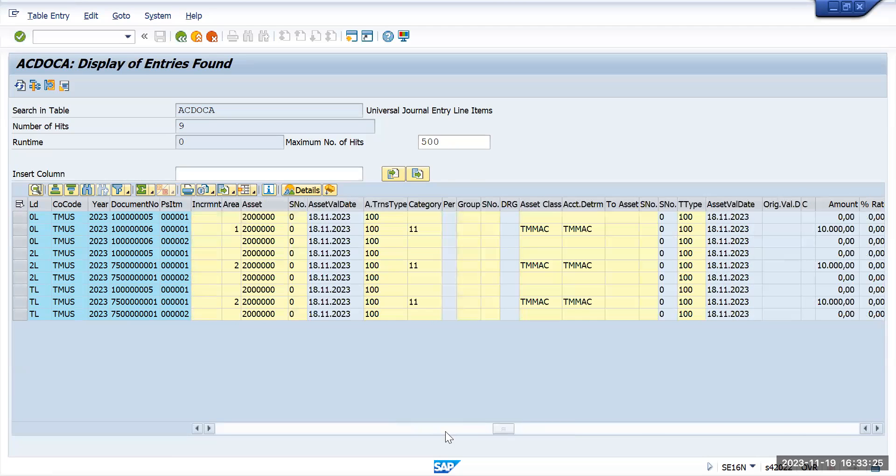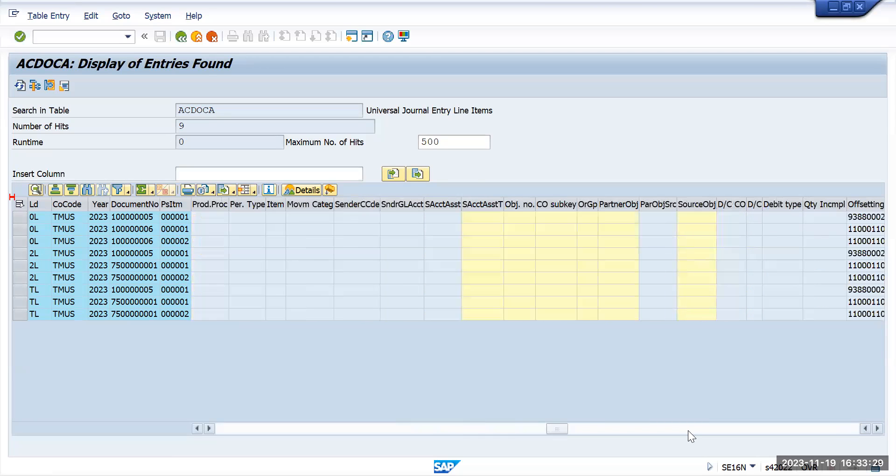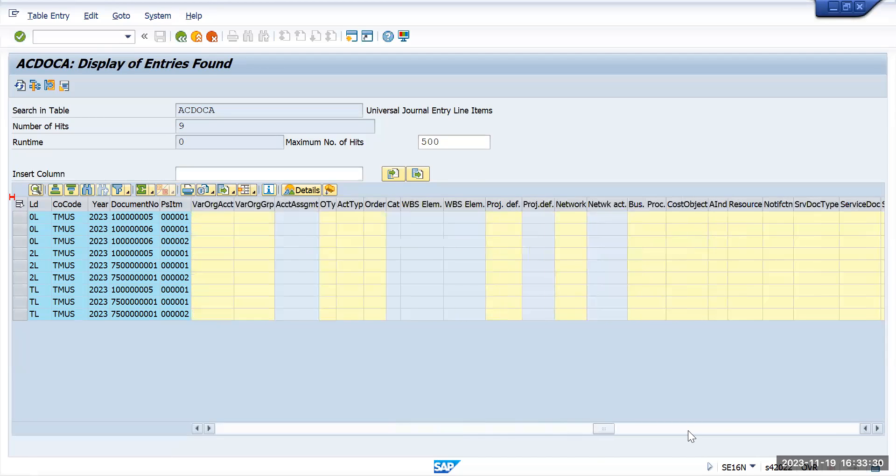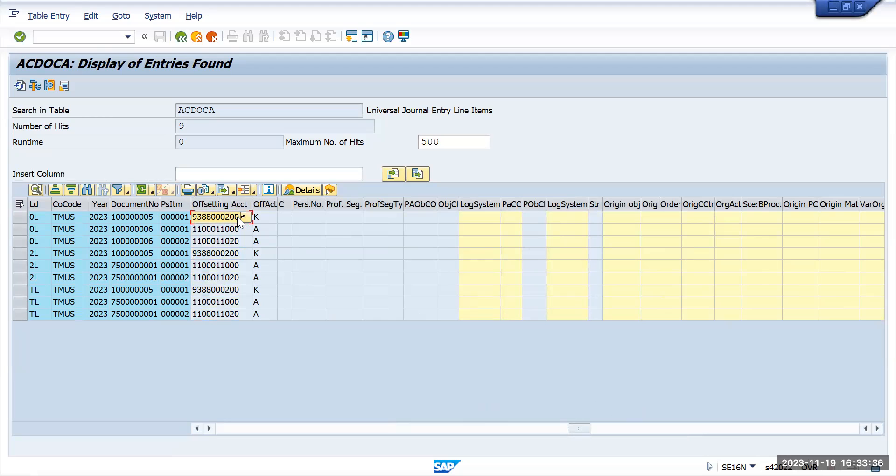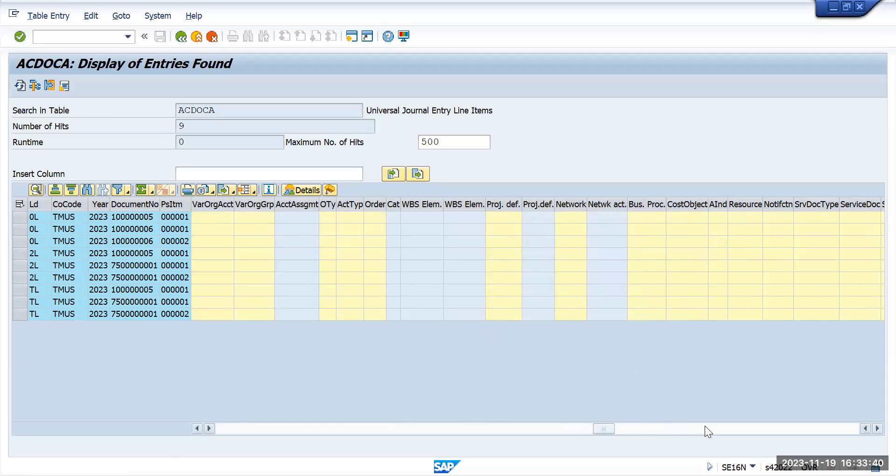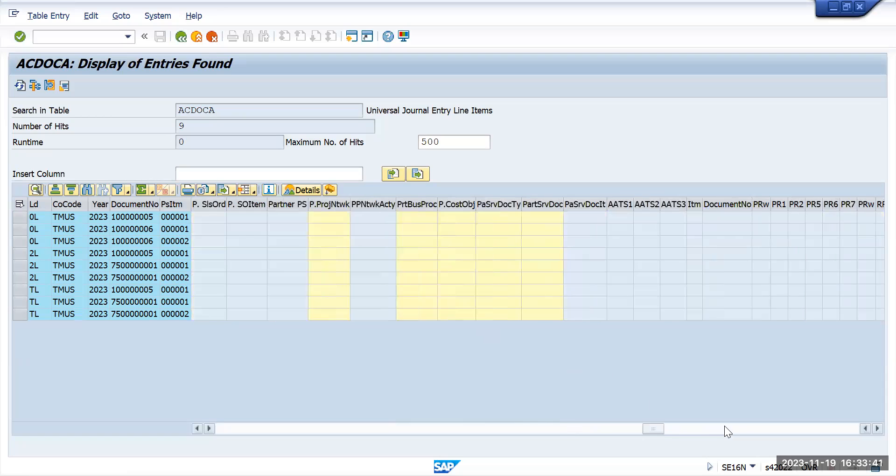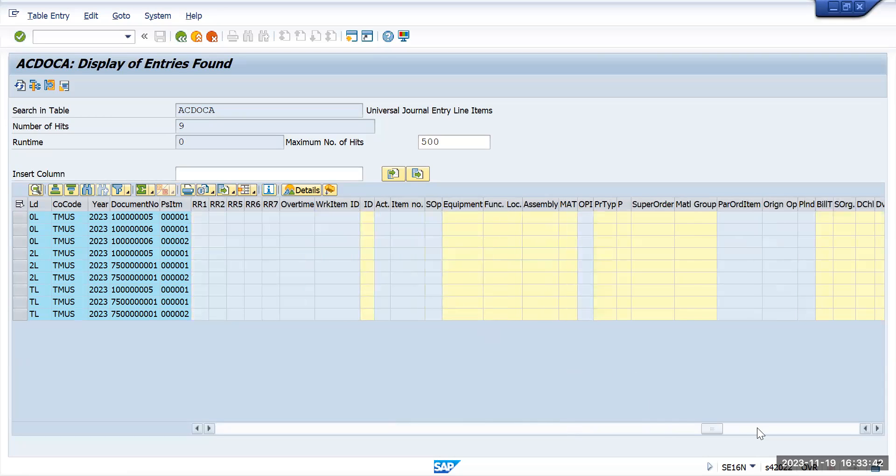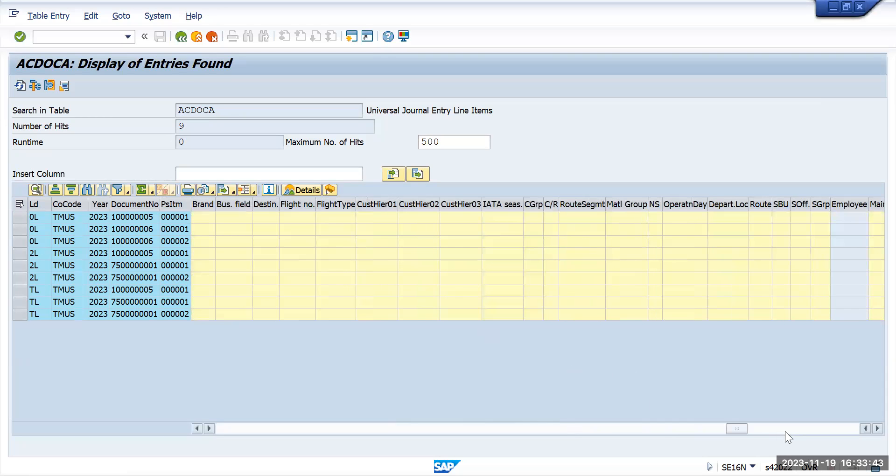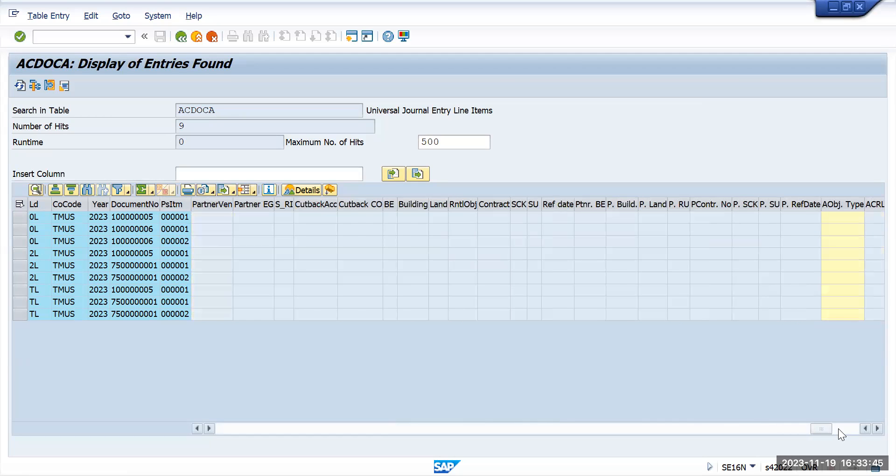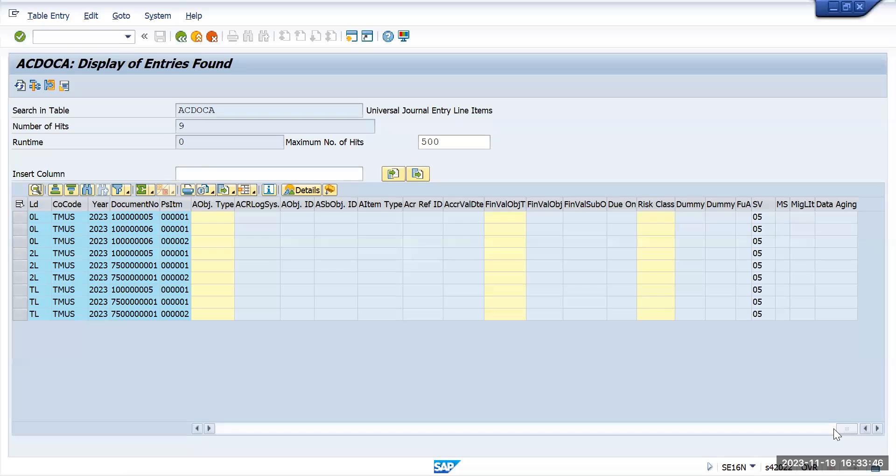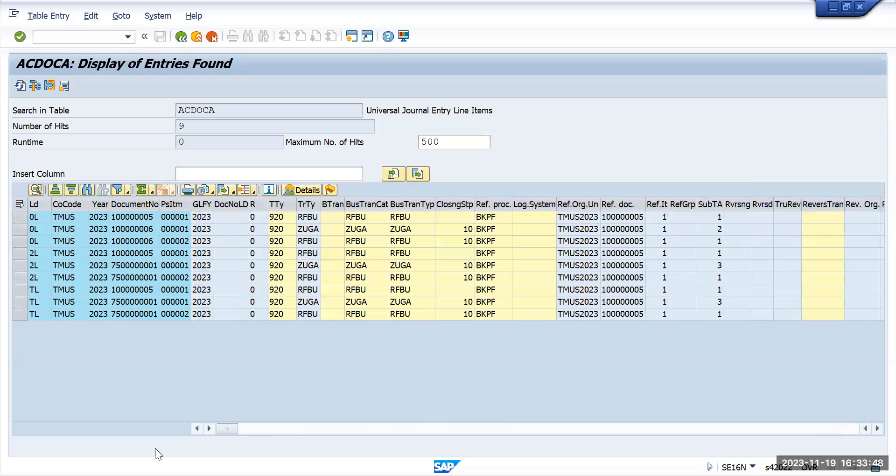So here you can see the asset details. Here you can see the offset account - this is basically your vendor account. So this is how you can check your transactional data and the master data. Thank you.